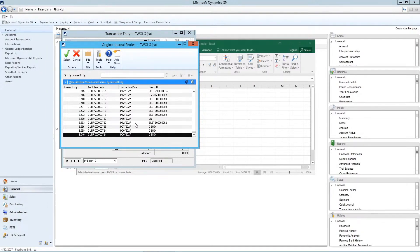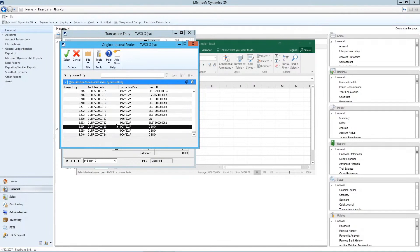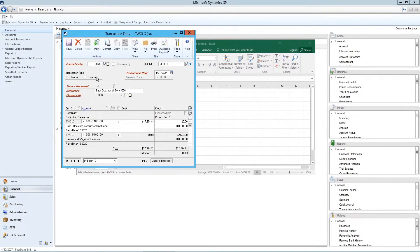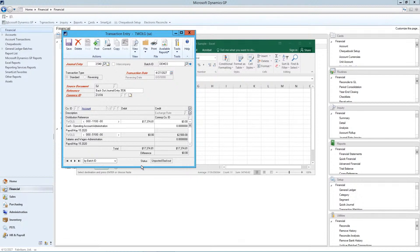And these ones are coming from the sub ledgers. So not necessarily do you want to do those ones. Maybe we'll pick on this one. And say okay. So now this is my back out entry. So it's reversed the transactions from that particular entry. And it's in a status of unposted back out.